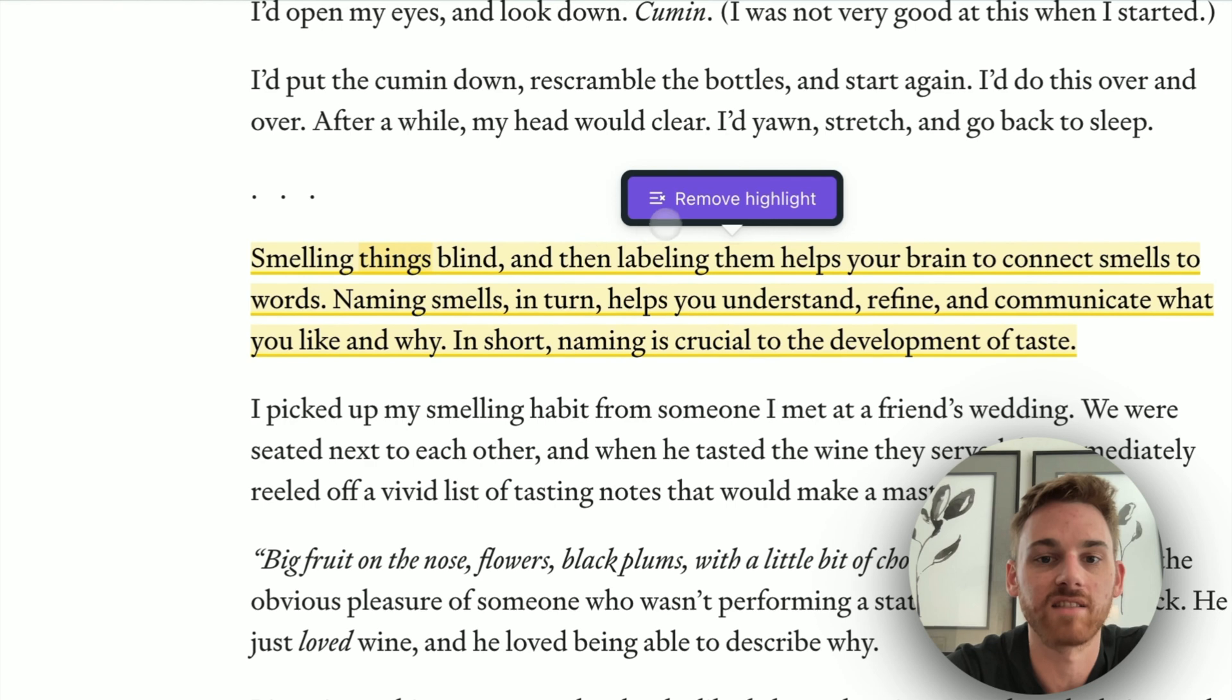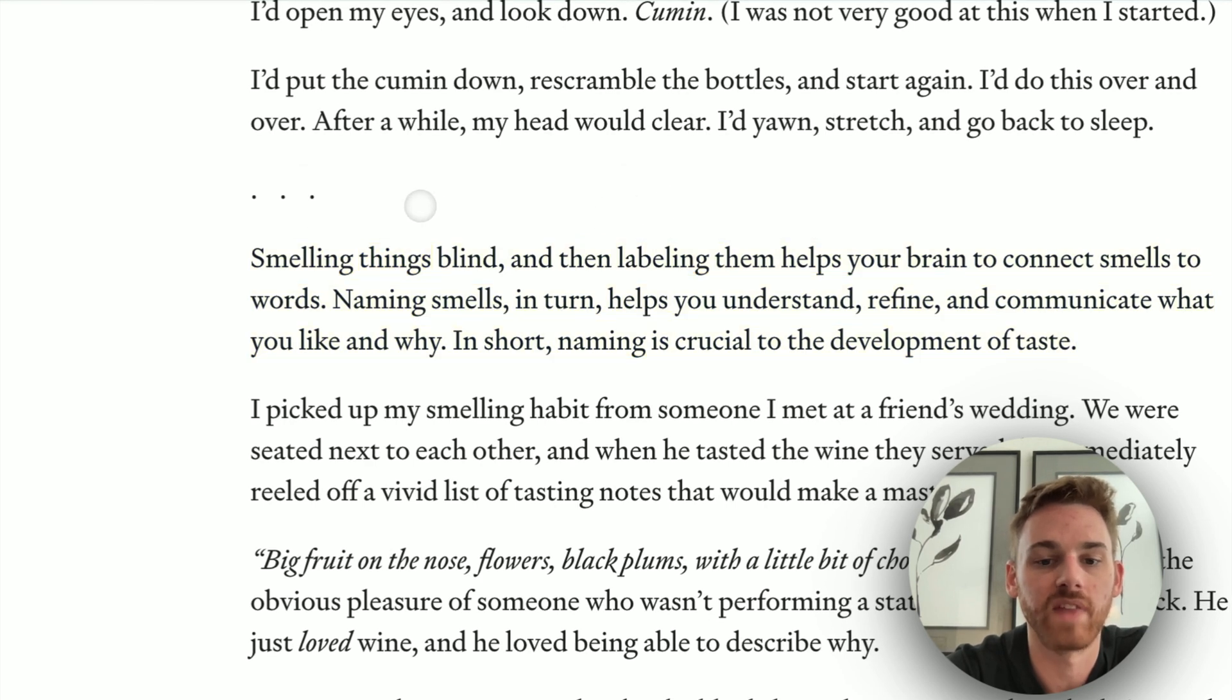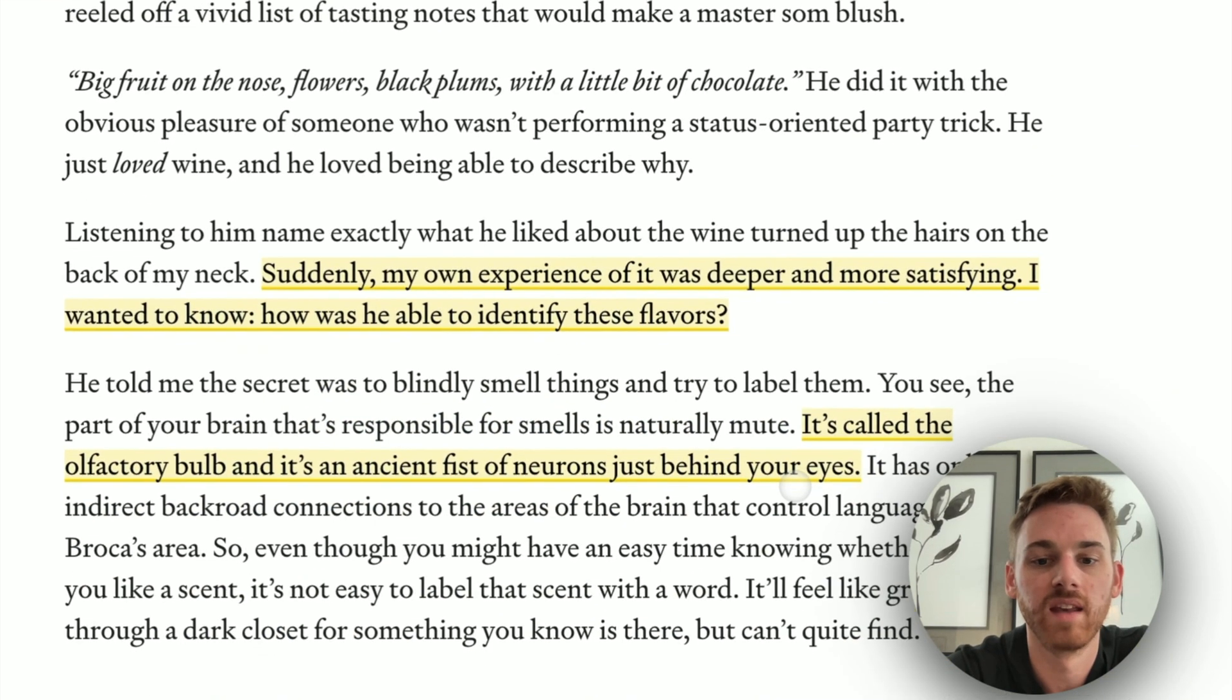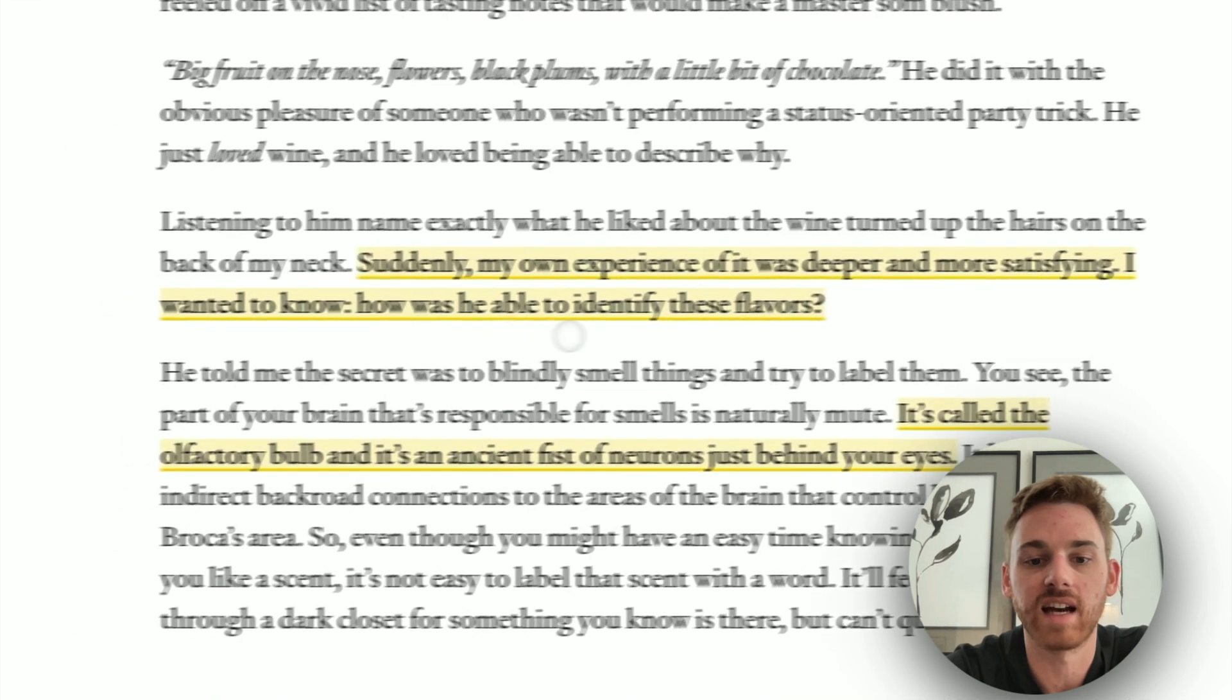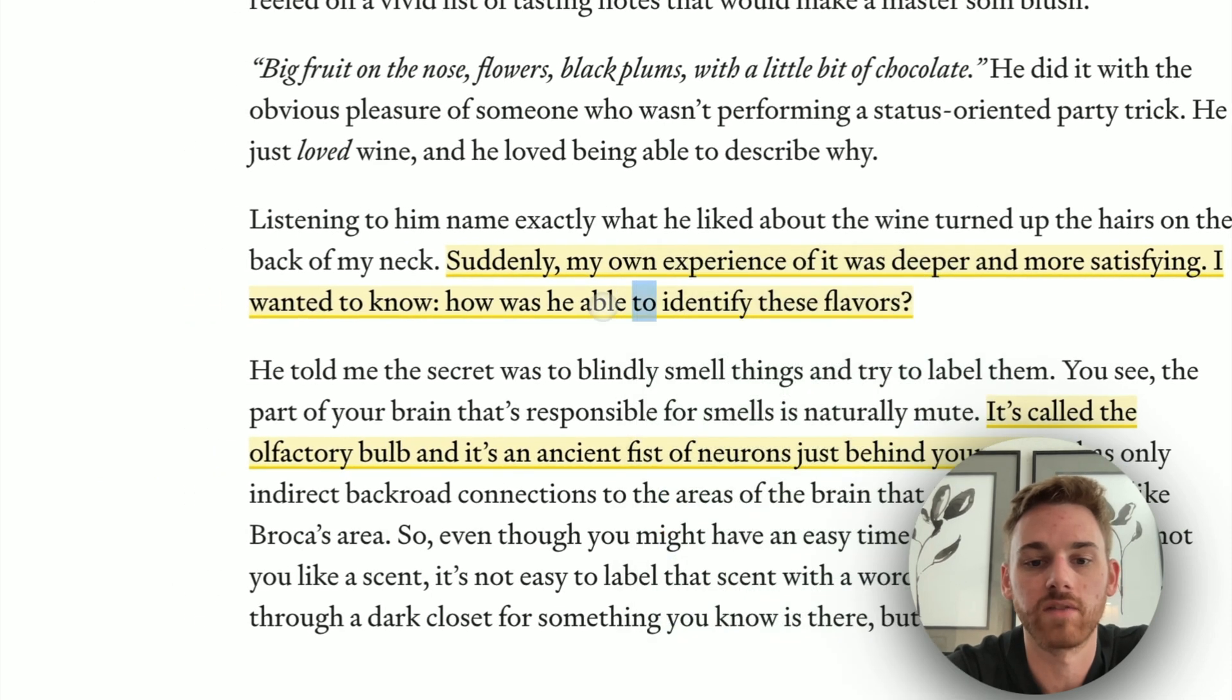And I've got two highlights here. So I can remove that highlight. And I can remove that highlight. And this will just take the highlights off of the page here. I can even go through and remove all of them.